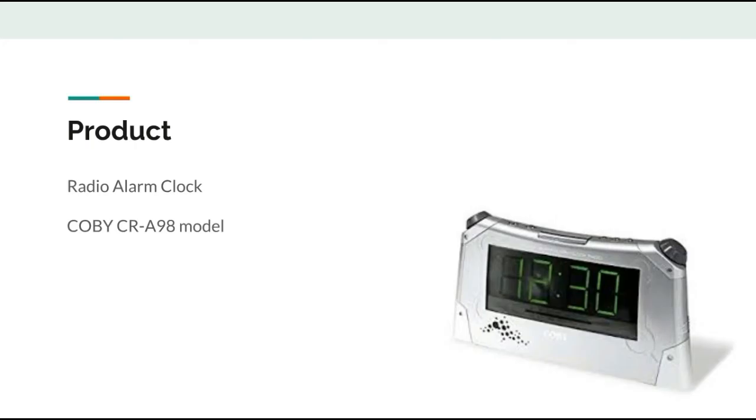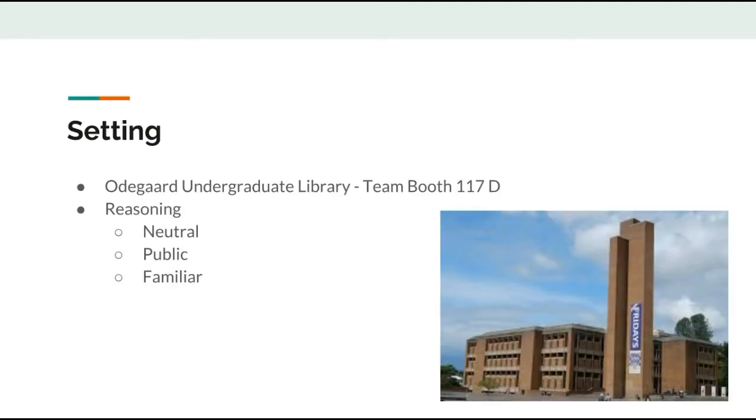The product we are testing for PUFCO is the COBE CR898 Model Radio Alarm. We decided to hold the test at Odegaard Undergraduate Library. The reason behind this was due to it being a neutral, public, and familiar place.